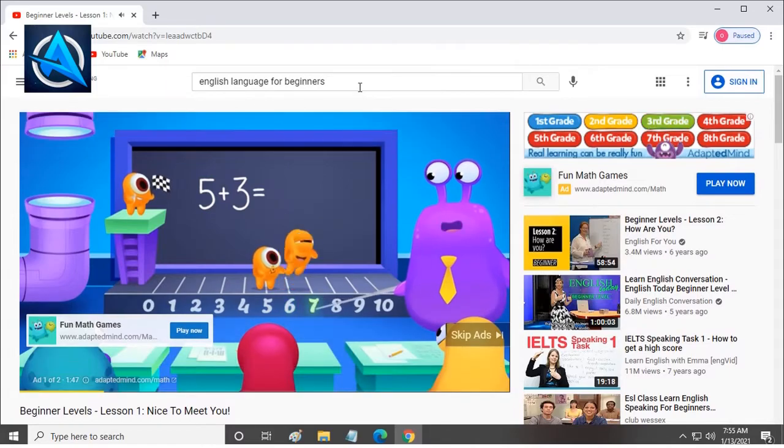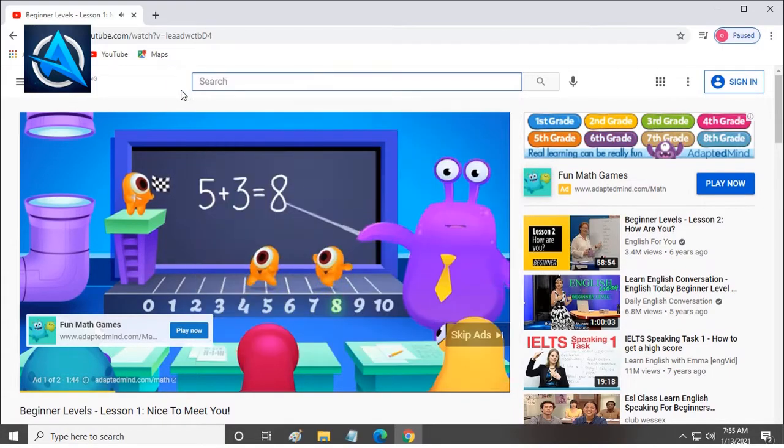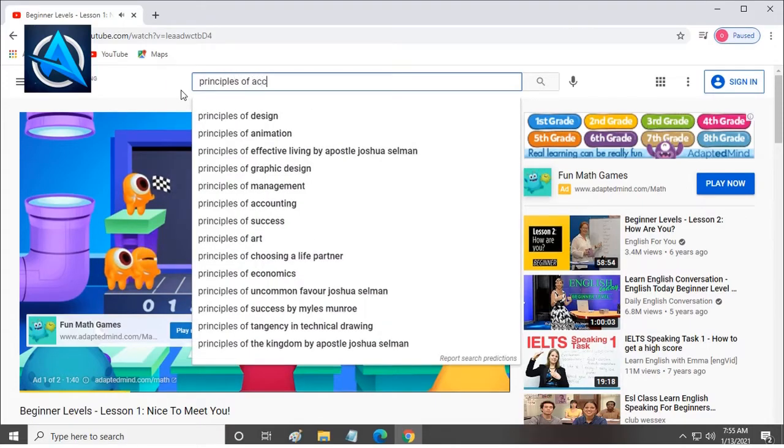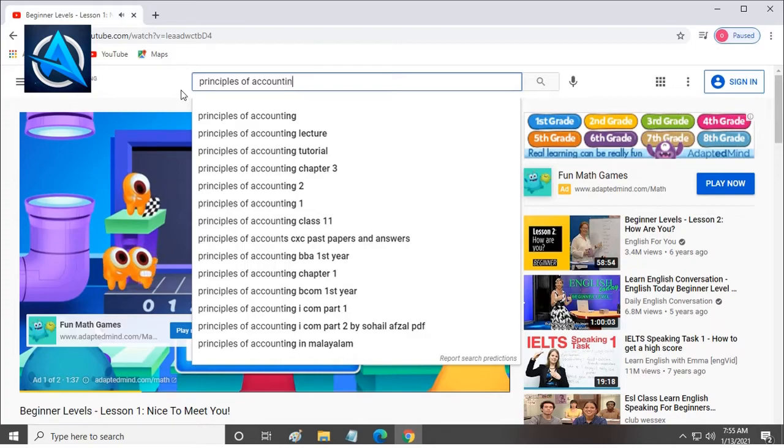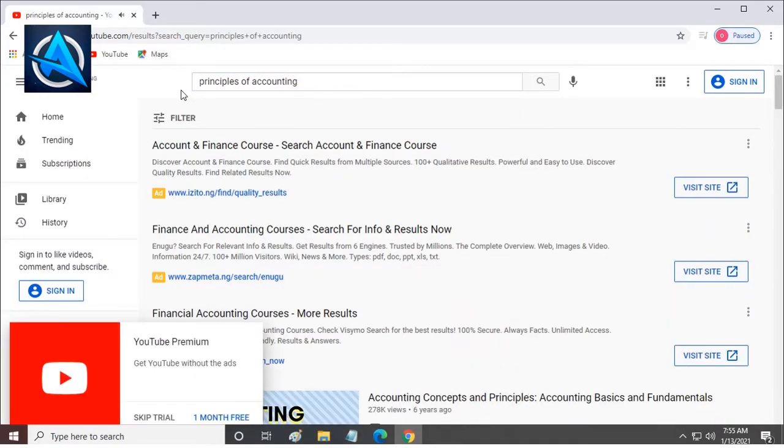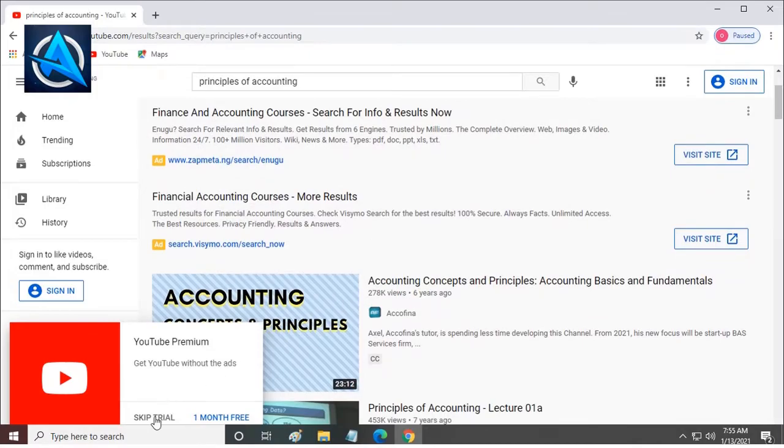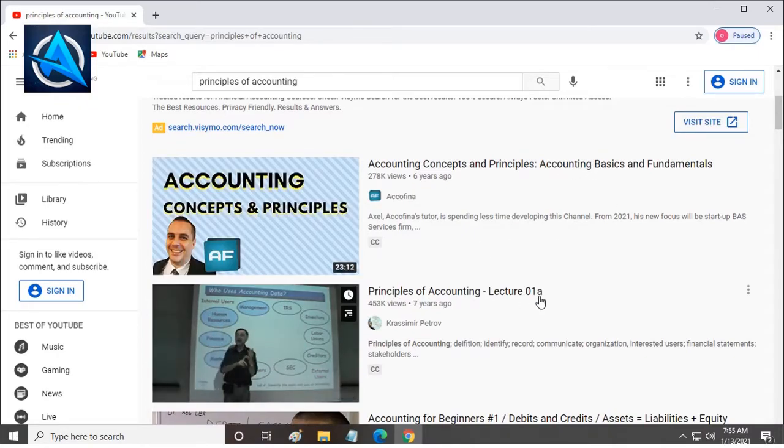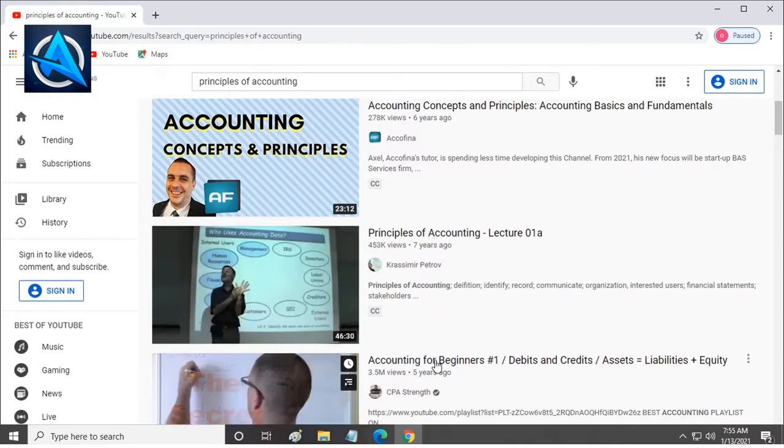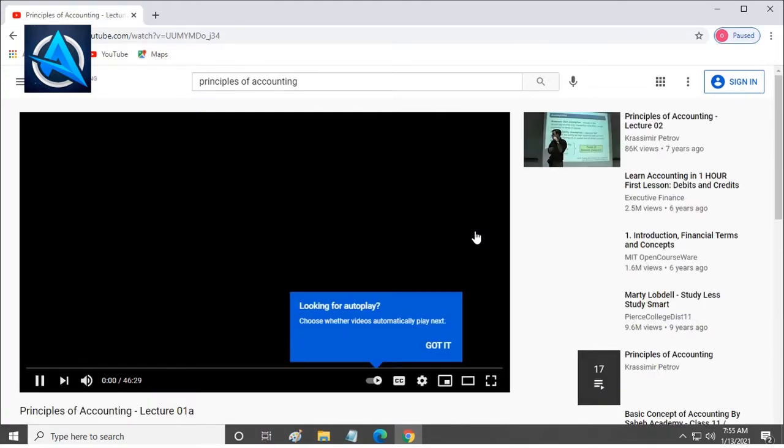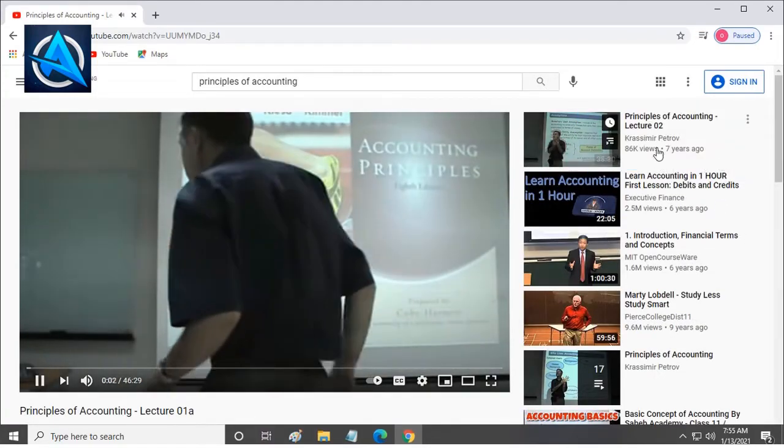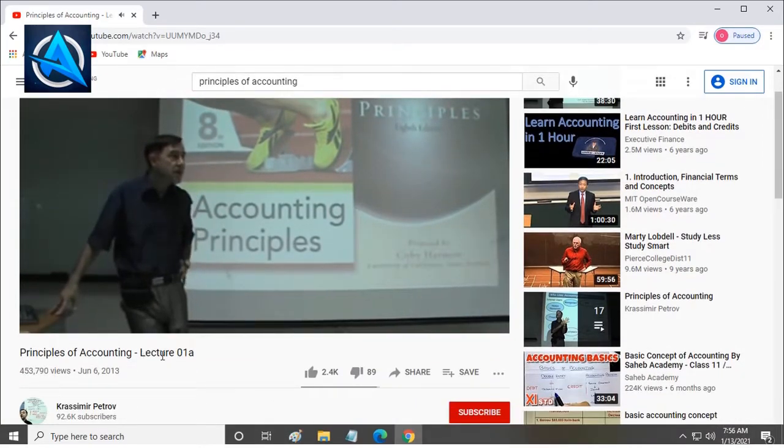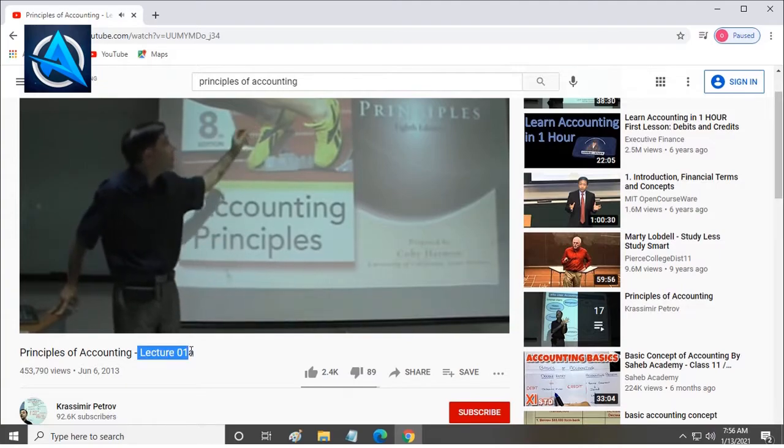Again, I want to change it to another topic. Principles of accounts. From here, I will see different videos on principles of accounts. So, you can choose from any of these videos and continue. Here again, we'll have lecture 01. Principles of accounting, lecture 01. When you click on it, it will show you lecture 02. Which means you can continue to learn, learn and learn.